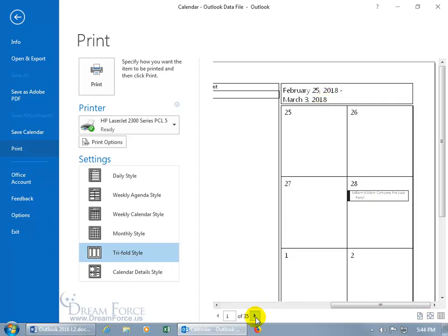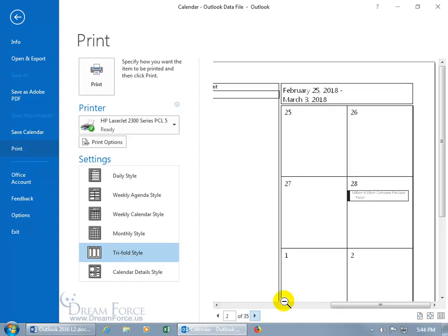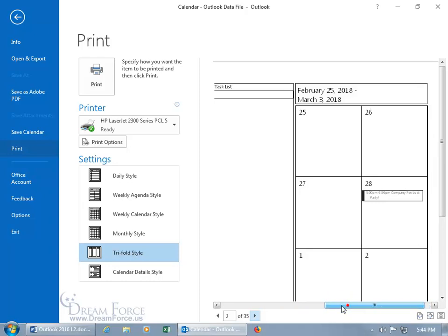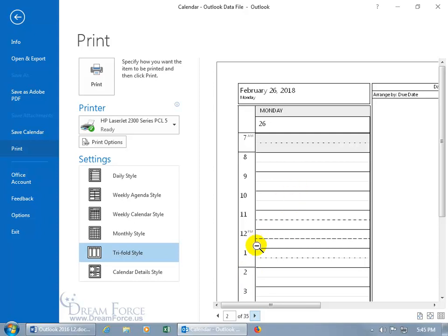So if I come down here and I advance to the next page, it's going to be February the 26th. So the first page was the 25th, the 26th. And if you don't want to print off all these pages, maybe just the first five.